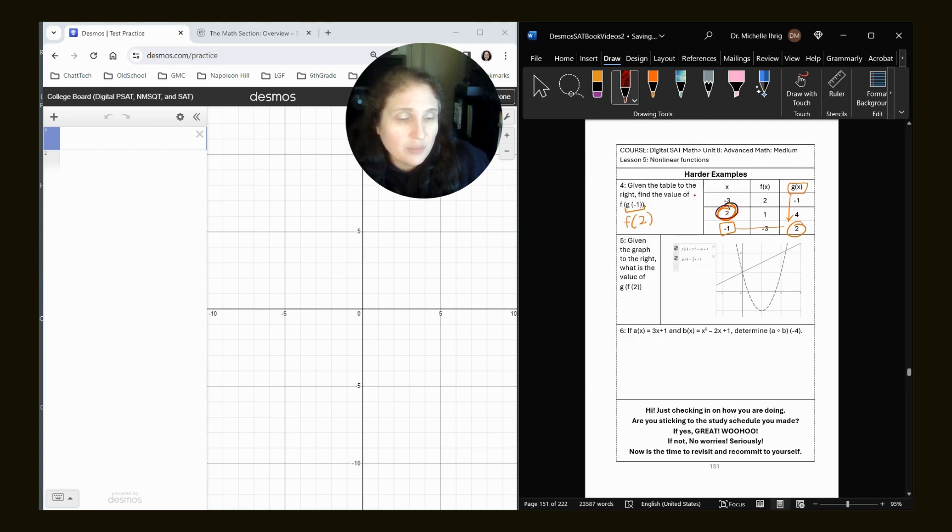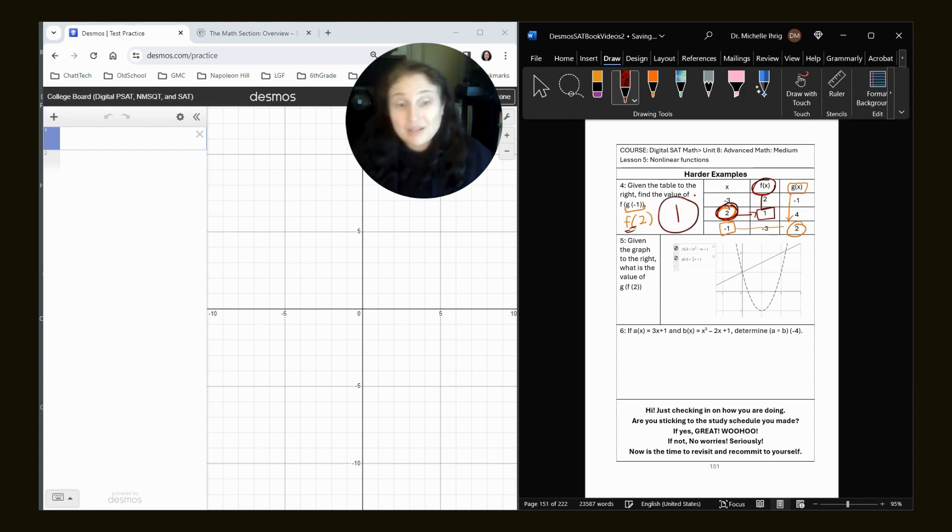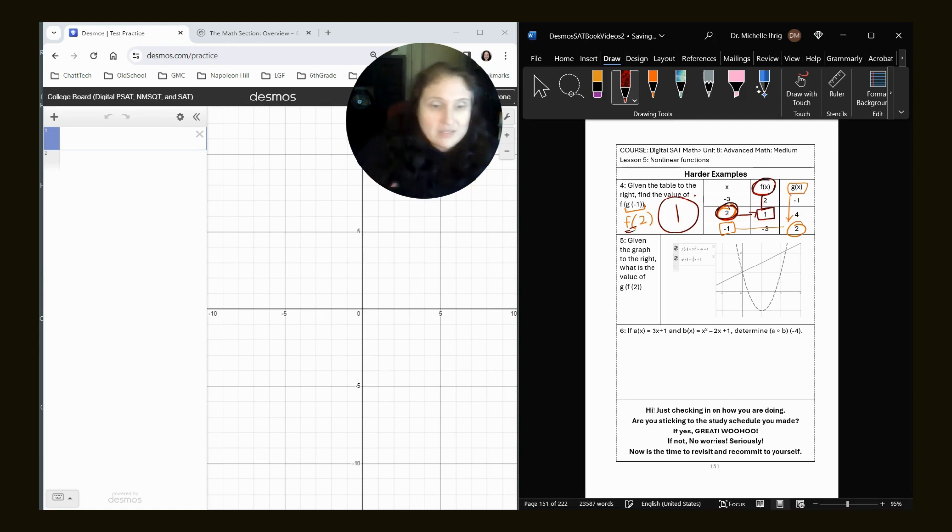I don't know why my color didn't switch. We're going to look for the number two, which is right here. And now we're going to go to F, which is right here. And where do they match up? They match up at one. So that is my answer inside, outside. All right.